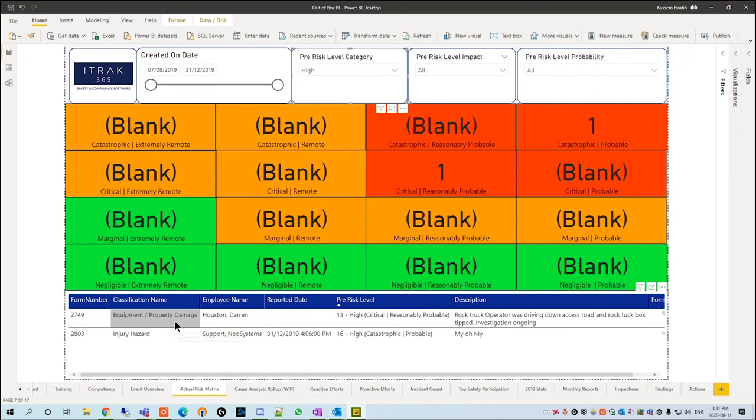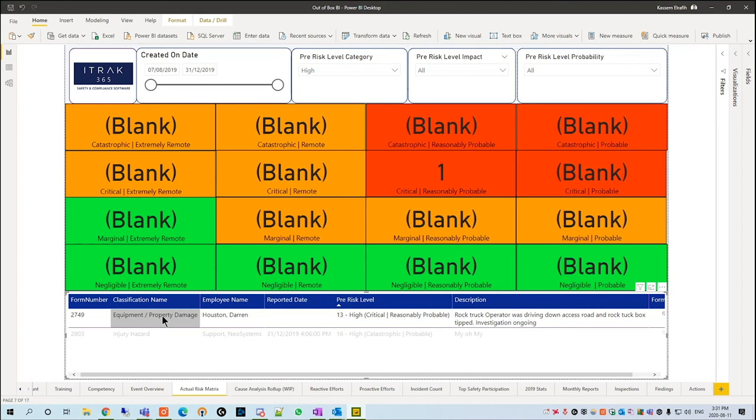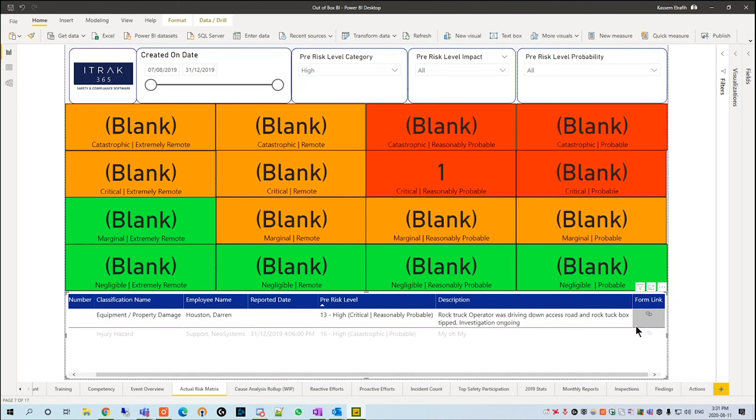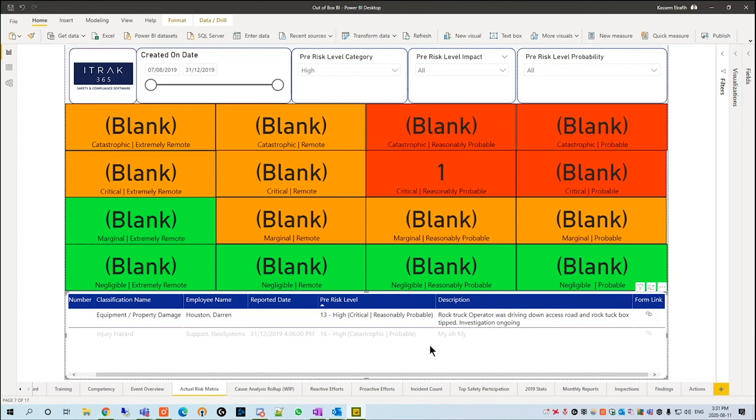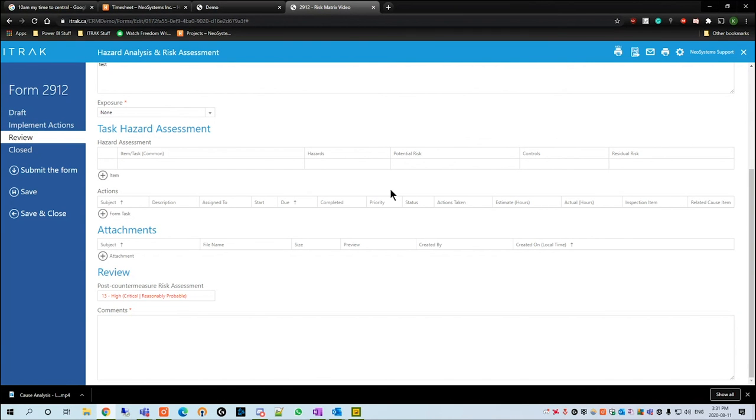Now we see we have equipment property damage and injury hazard. If I select this one, you see that this one was critical and reasonably probable. It shows a little description, then we're able to open up the form link and that will actually link us back to the portal here, and you're able to read and see a bit more description of the incident itself.